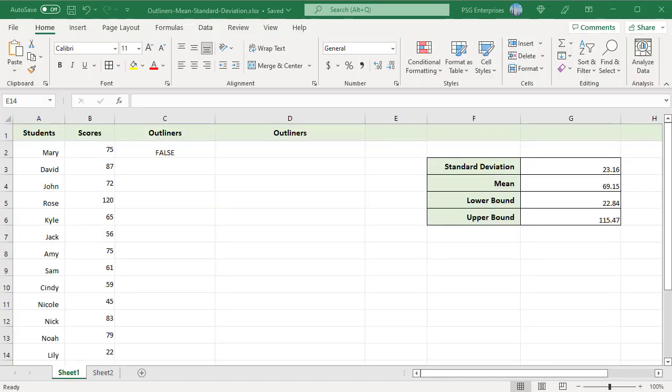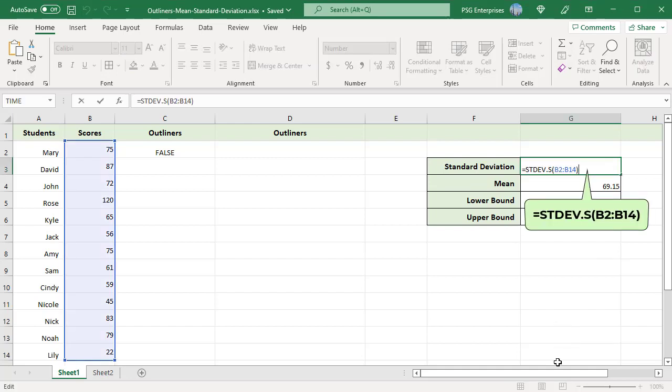For example, find the outliers for the scores of students using mean and standard deviation. Use the STDEV.S function to calculate standard deviation. To calculate the mean, use the AVERAGE function.